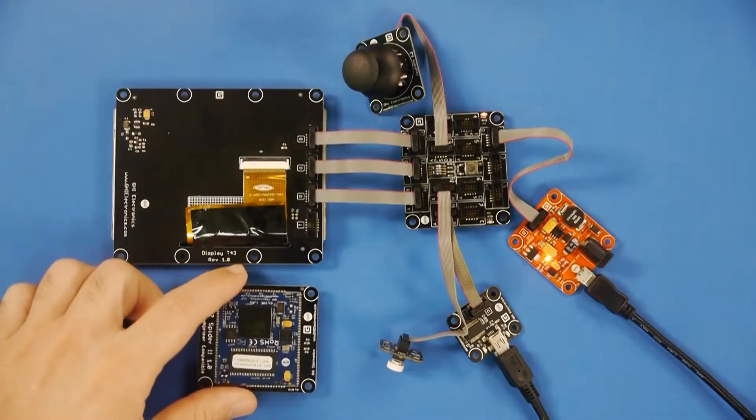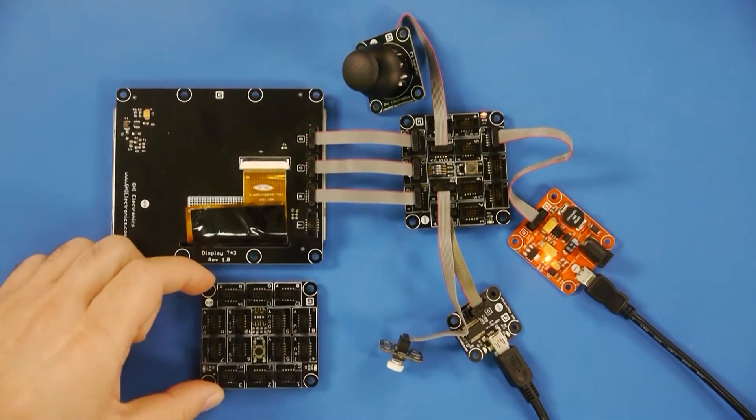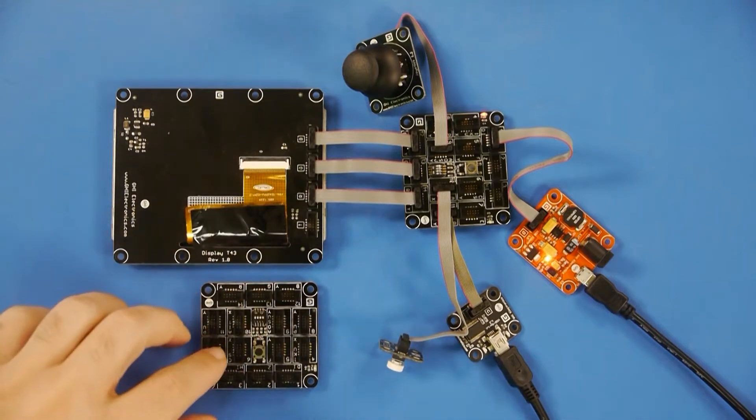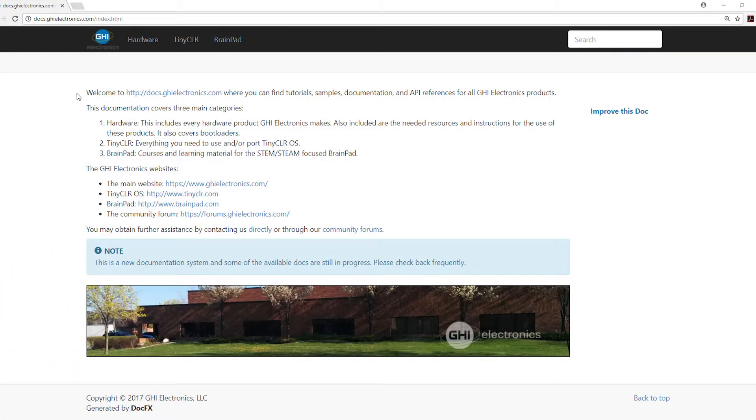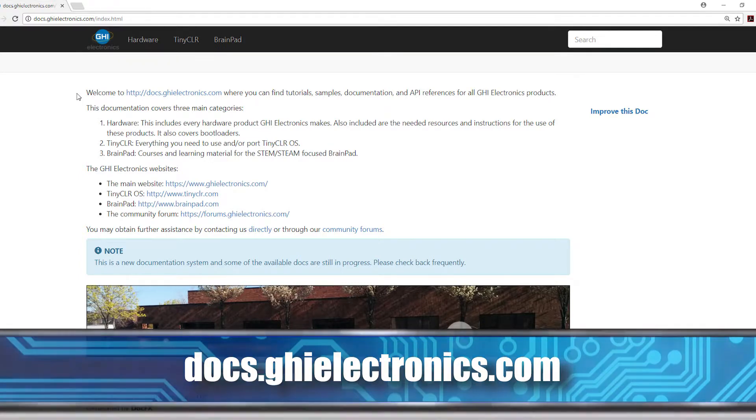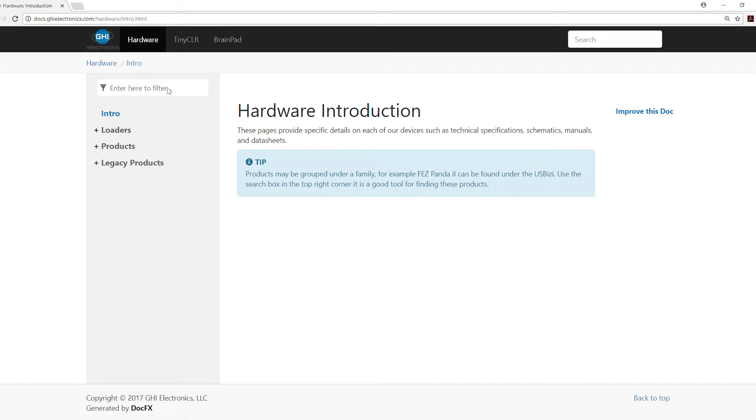Right here is a Spyder 2 and I also have a Spyder 1 connected. They are awfully similar — we tried to keep them as close as possible, it was an upgrade at some point. Everything I'm telling you today will work on both; there might be slight differences but everything is also documented at docs.ghielectronics.com. Under the hardware section there is legacy products, under legacy there's Gadgeteer, and there you'll find Spyder 1, Spyder 2 and other products. All the instructions are detailed right on those pages.